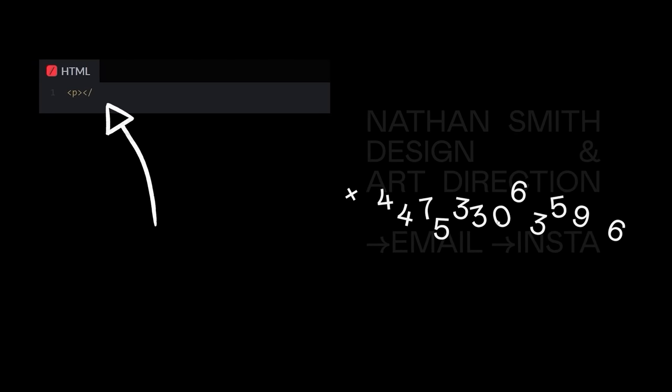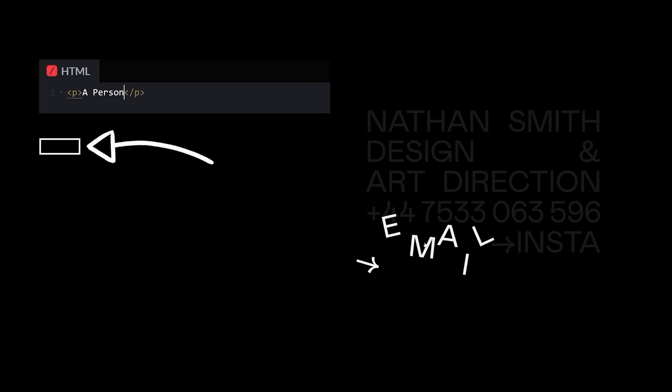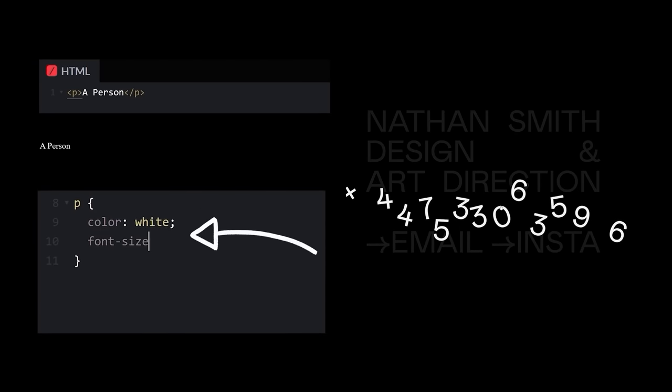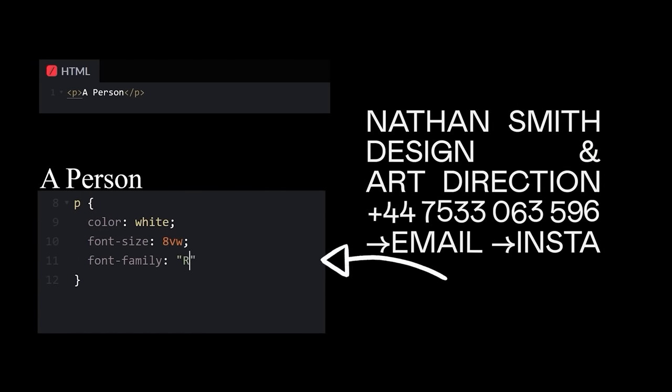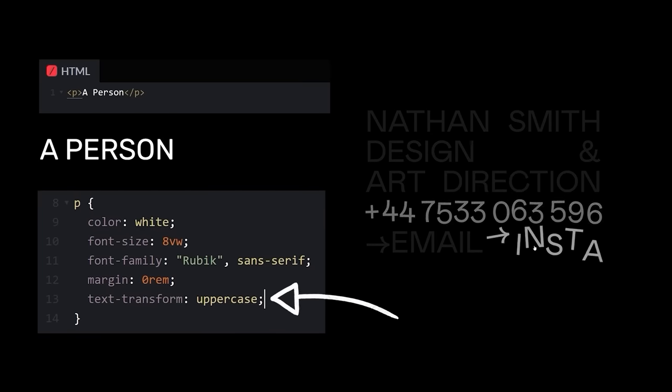Should be easy enough. Going to need some text on the screen. Oh, wait, can't see the text. Color white, size bigger, font better, no margin, and uppercase.